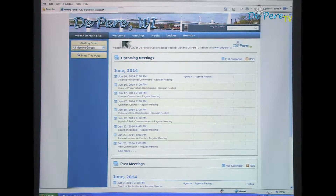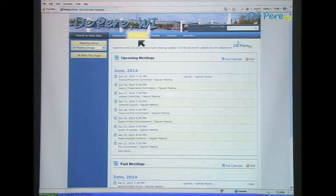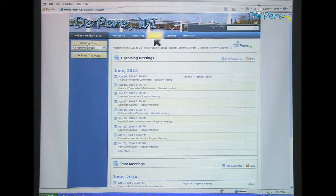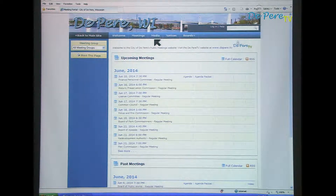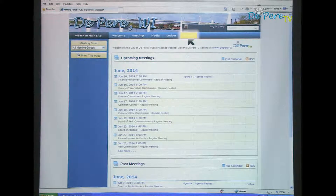At the top of the webpage is a menu bar. There is the Welcome tab, which will return to this screen. The Meetings tab, which will show the calendar of meetings. The Media tab, which displays all the video files sorted by meeting group. A Notices tab for legal notices. And a Boards Plus tab, which displays all the different meeting groups and lists the members of each group.